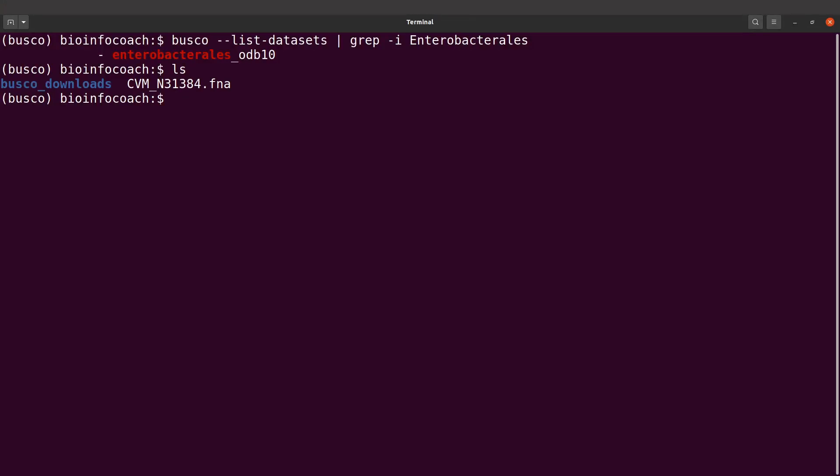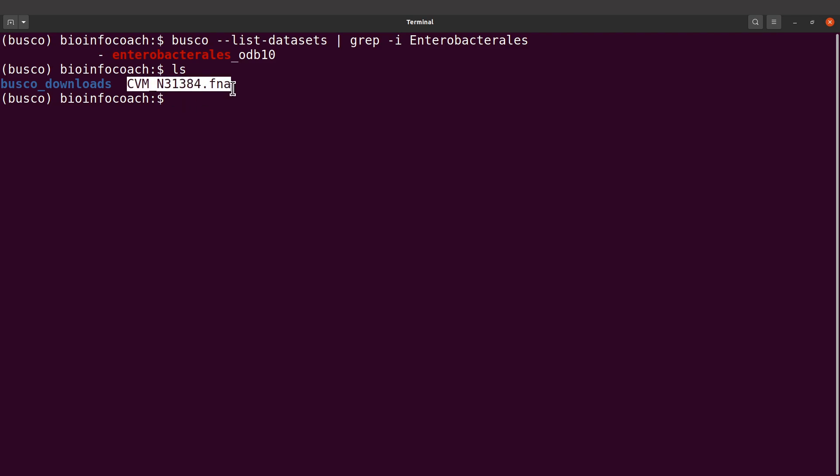Let's do an ls again, so we have our file here. Now we are going to run BUSCO to evaluate this genome assembly.